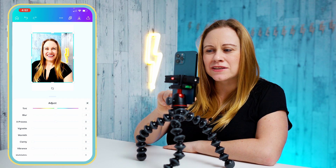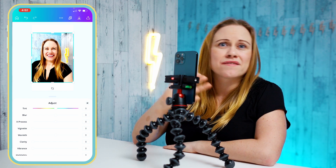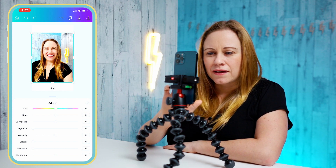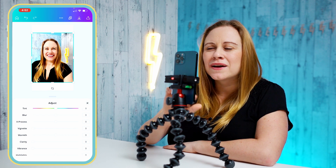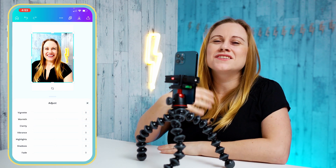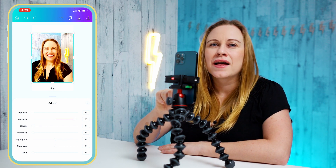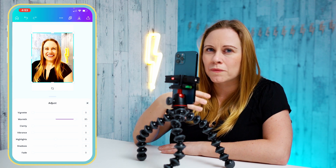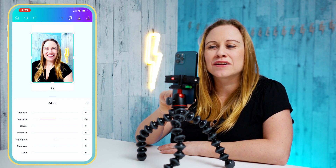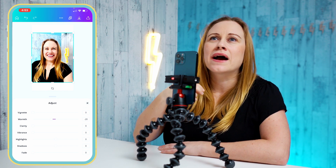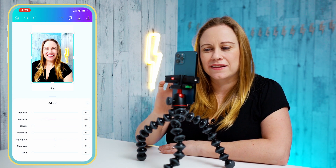Blur lets me blur the image — this is great if you're using an image and want something to pop in front of it, like a text element. Vignette adds darkness around the outside of your photo, which is very popular with film. Warmth adds either blue or yellow to your image — if you go to the positives it makes it yellow, which is good if an image is too blue and you want to warm it up. If you go to the negatives, it makes it more blue, which is great if you took a photo inside with yellow lights and want it to have more of an outdoor, cooler look.